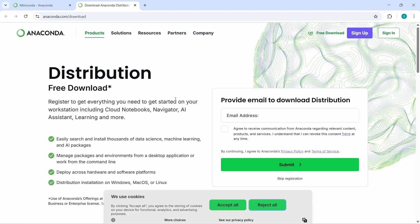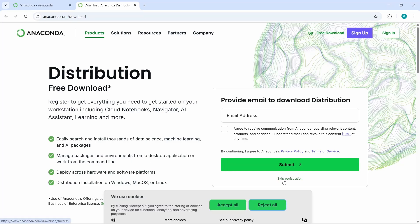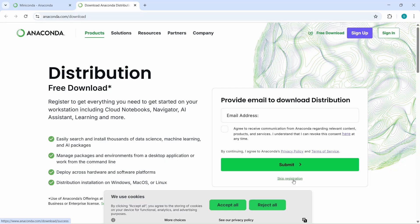Now we are on the download page. Here you can write your email and submit to start the download, but we can also skip this registration part. Let's click on skip registration.